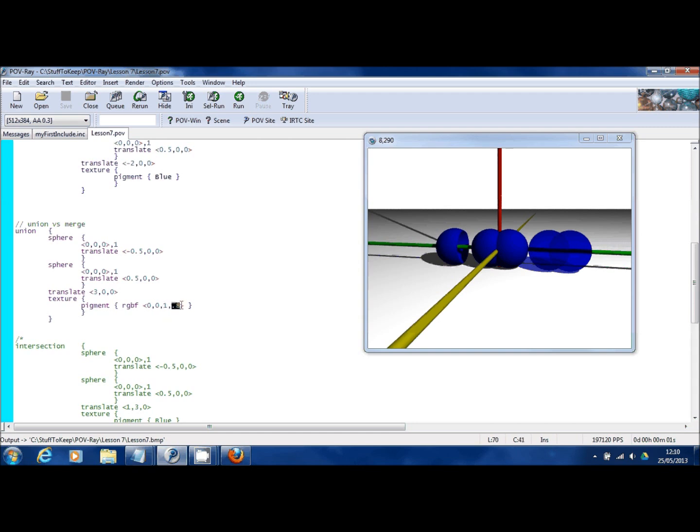And here this fourth number is the amount of transparency that I want to give this color, this texture. As you can see, these balls are transparent at the moment.